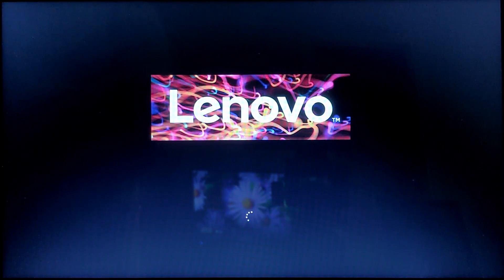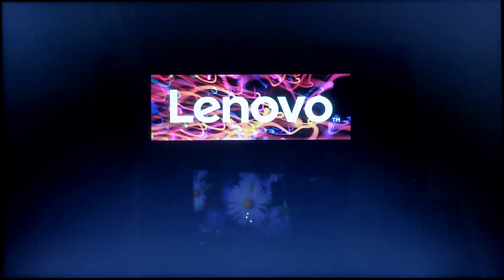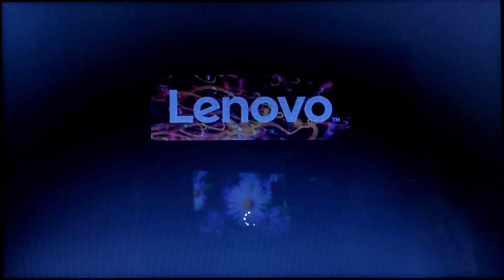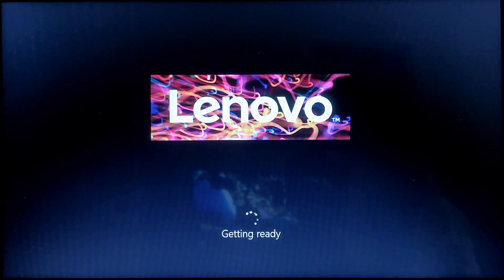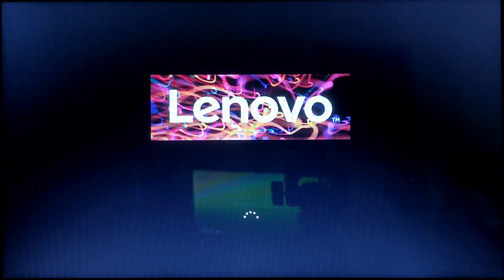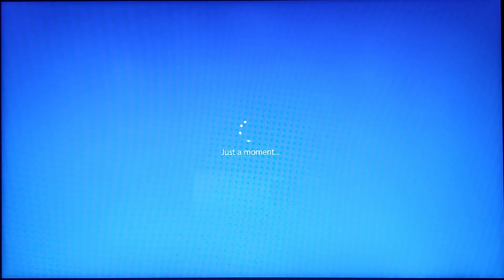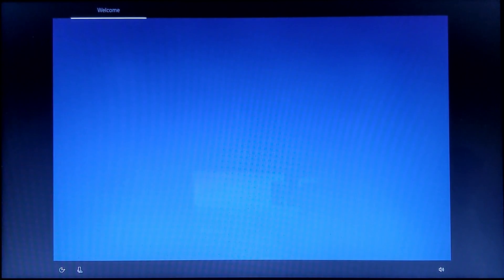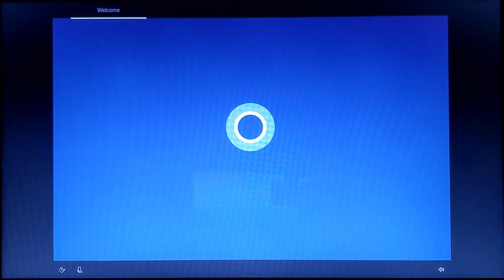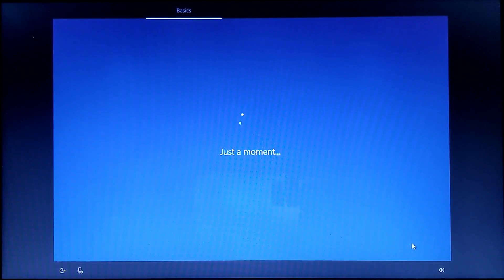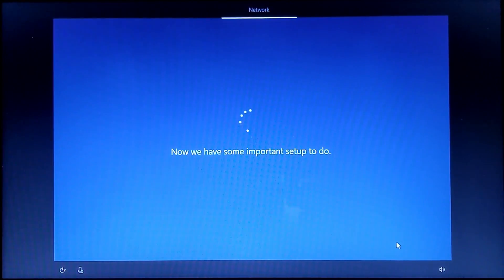If you get the loading dots, that means it's successfully booted. Wait for this process to complete. Once you get to a screen where it says just a moment, you can go ahead and set up your computer as you normally would. Once you're completed with that, you should be thrown to the desktop.